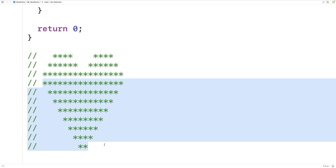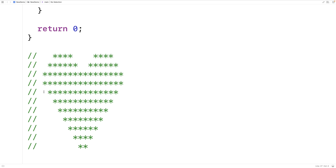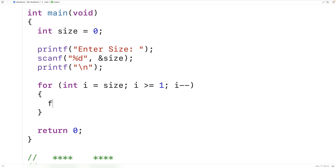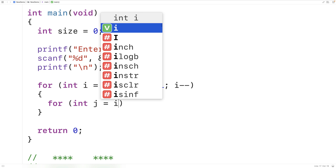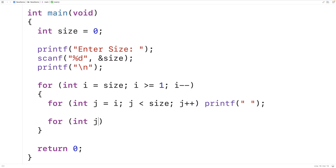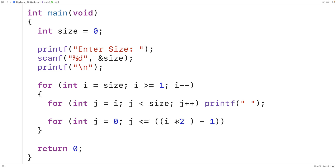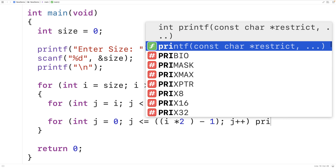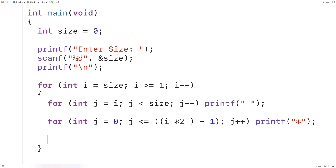We're going to have two inner loops inside of this outer loop. The first loop will print out the number of spaces on that row, and the second inner loop will print out the number of stars. So we'll say for int j is equal to i, j is less than size, j plus plus, printf a space. And then for int j is equal to 0, j is less than or equal to i times 2 minus 1, j plus plus, printf a star.